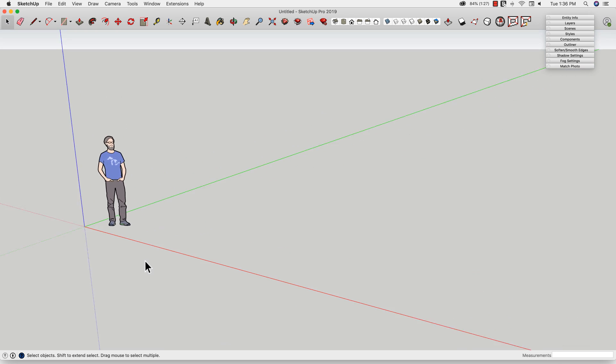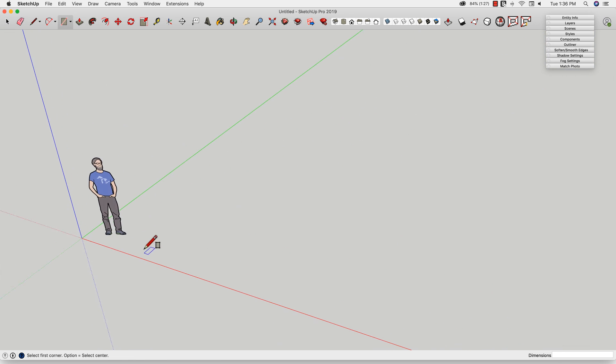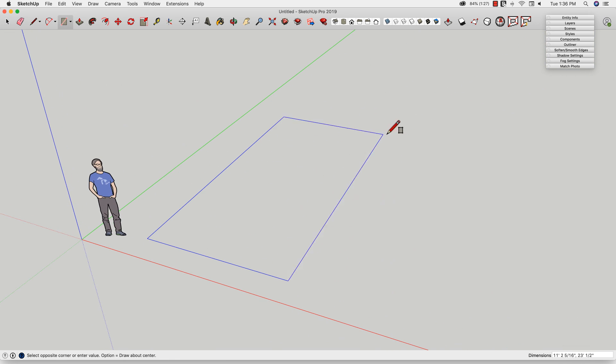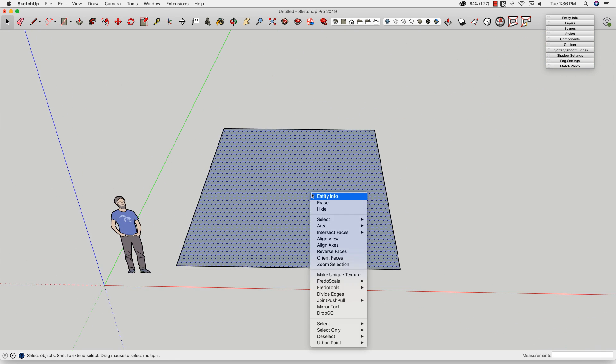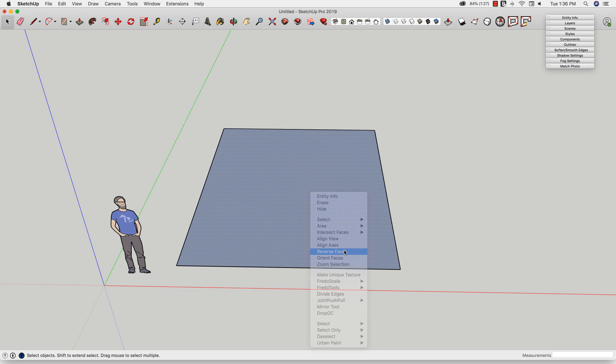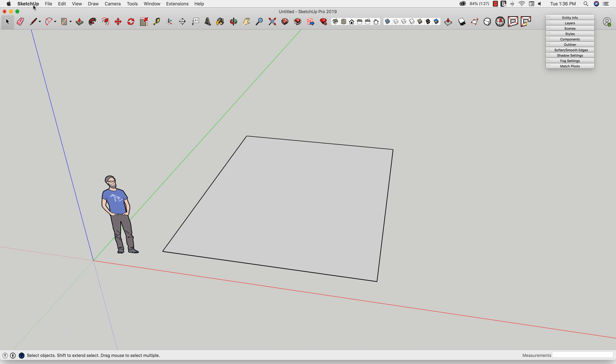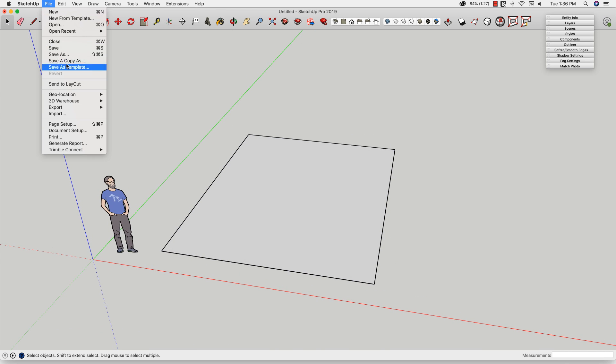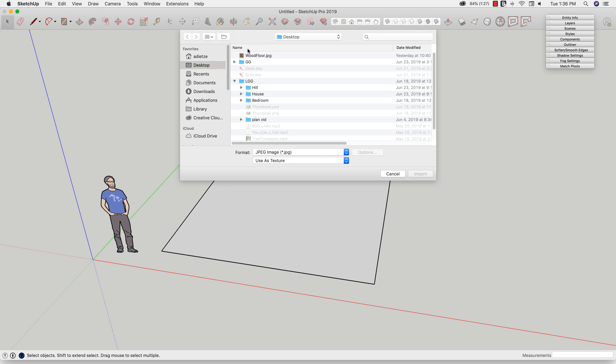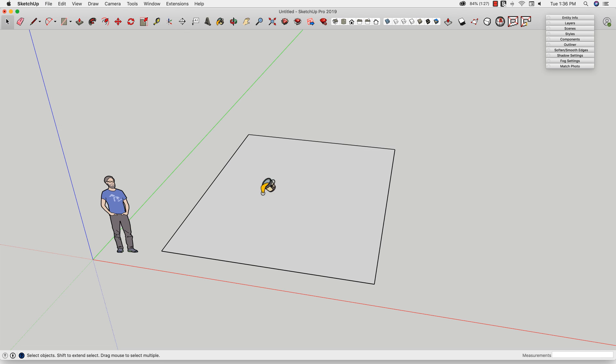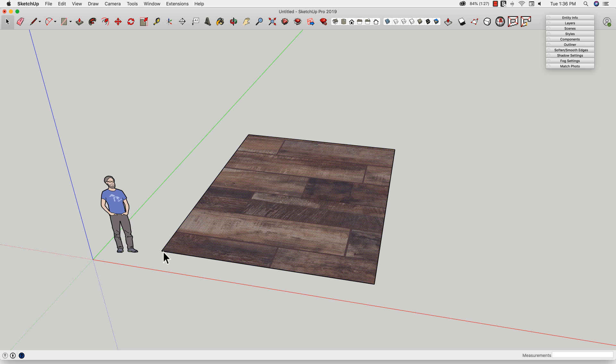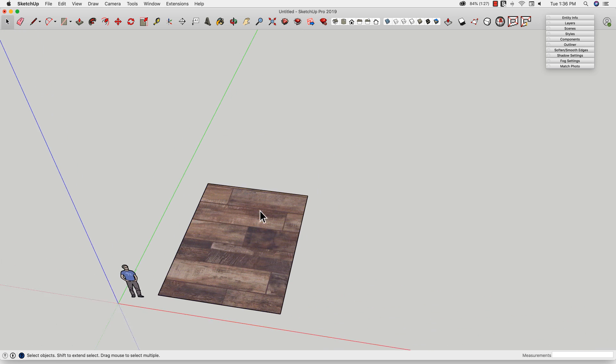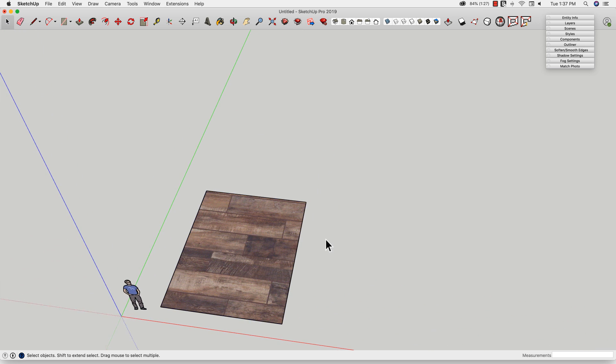First thing I'm going to do is import my material. So I'm going to throw a rectangle on the ground, and then I can import the material. I'm going to go to File, Import, grab that wood floor, Import, and I'm just going to double click to place it.